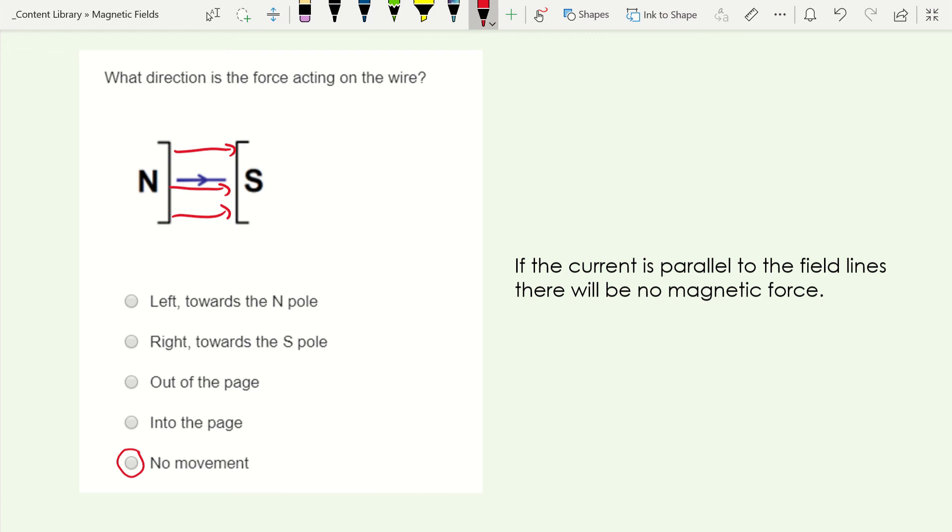So the magnetic force relies on the charged particles going at an angle to the field, and you get maximum force when they're perpendicular to the field, but you get no force when they're traveling parallel to your field.